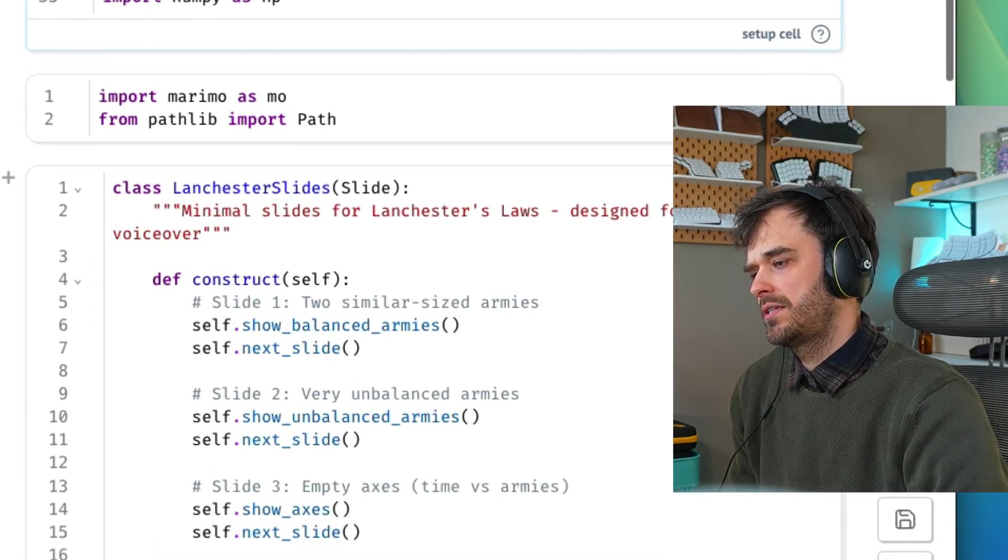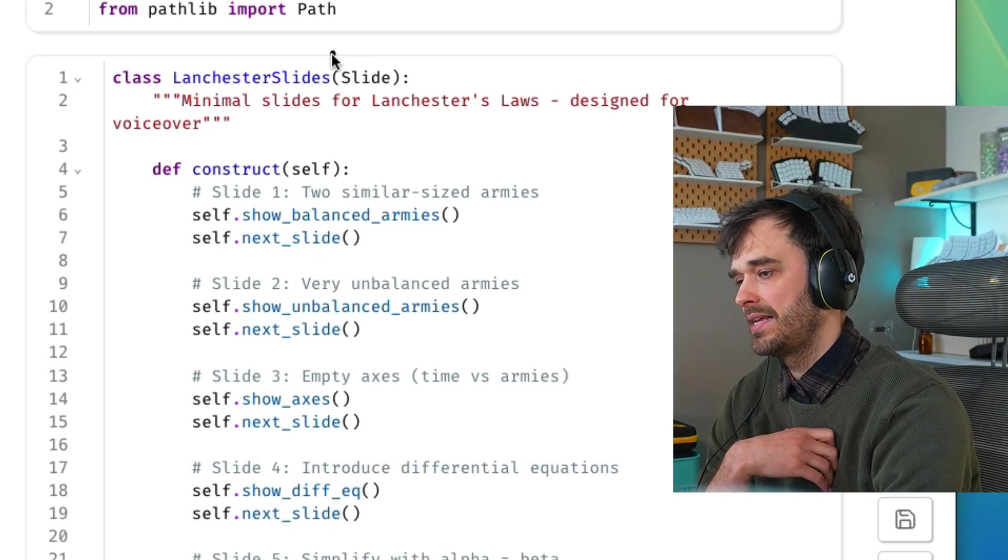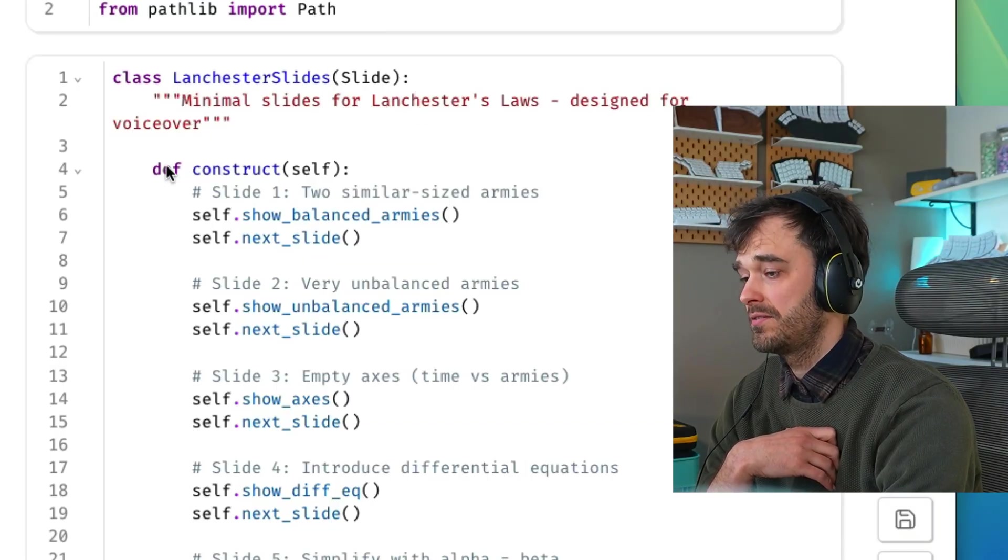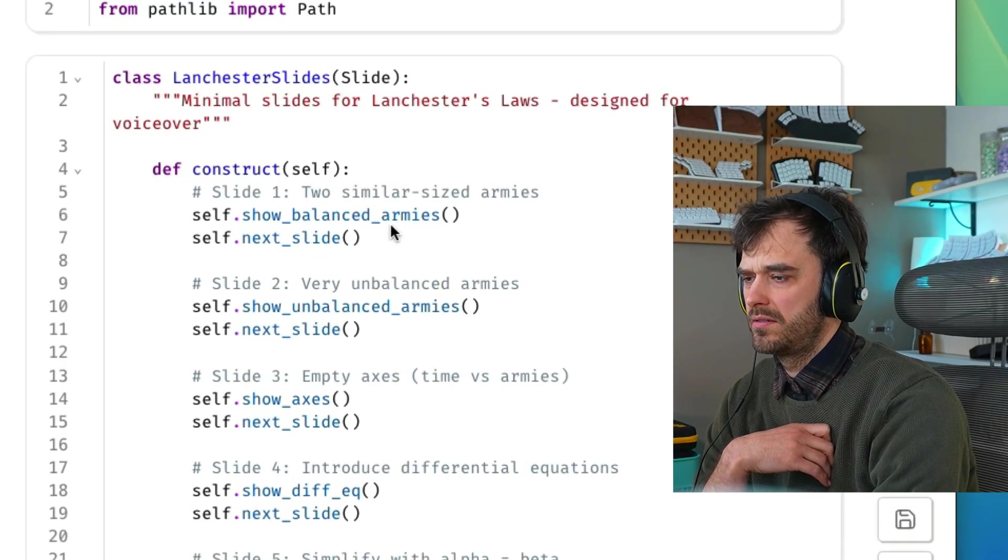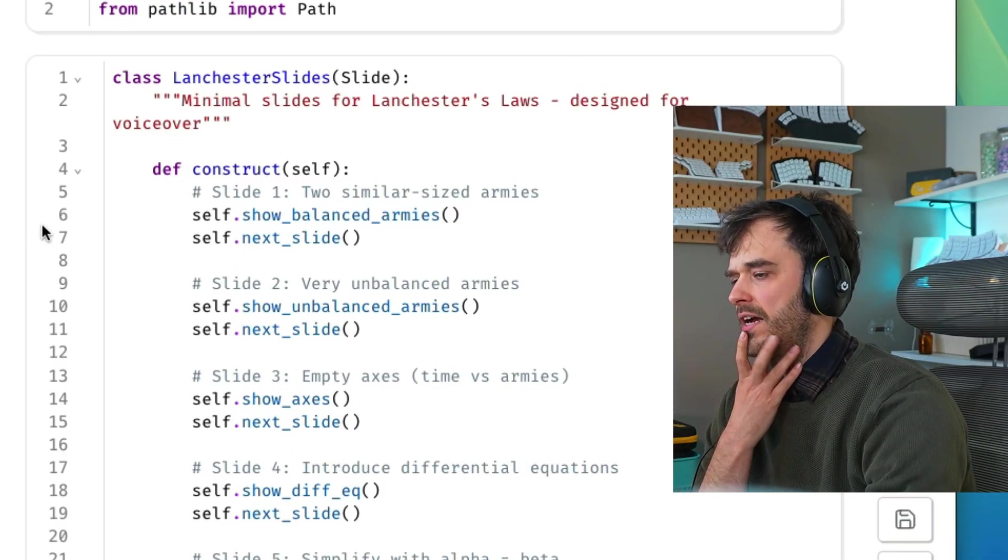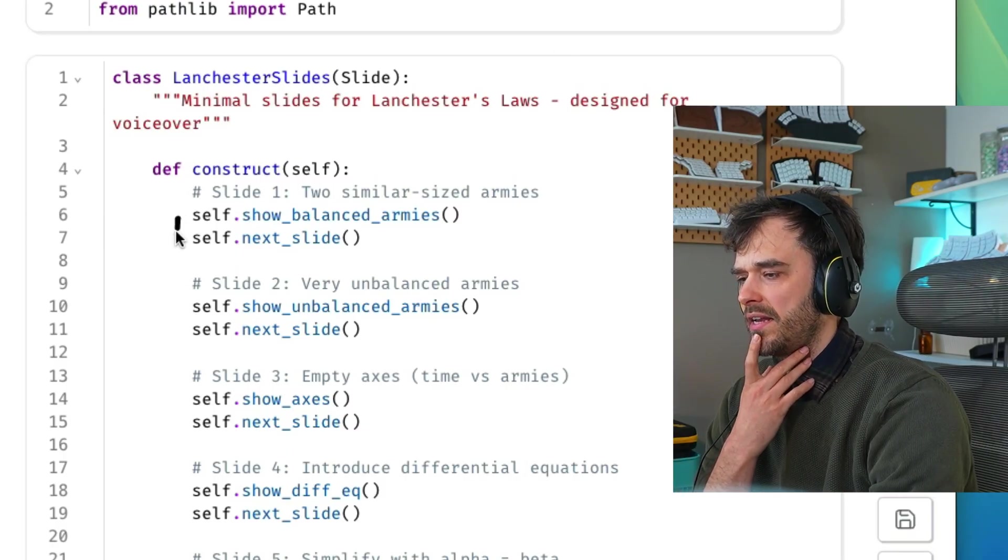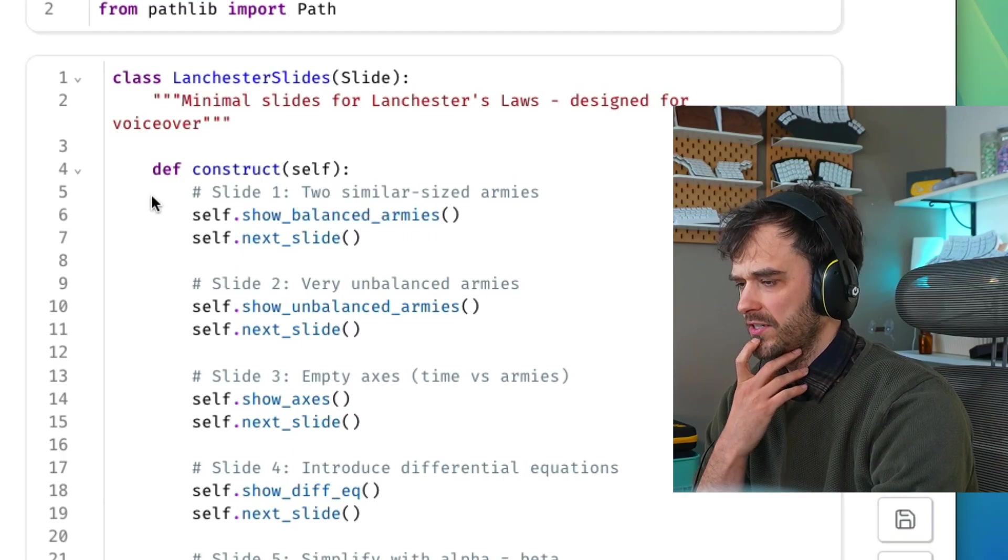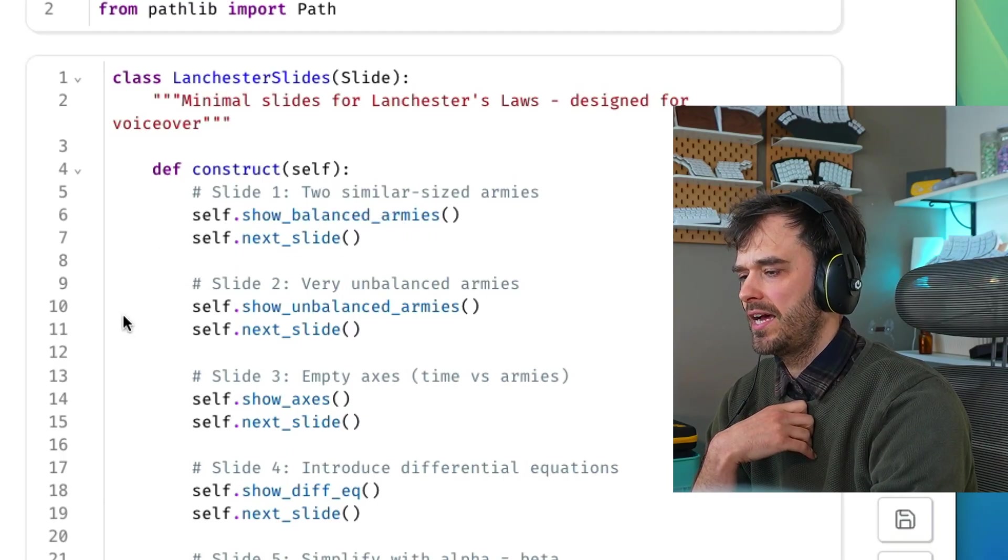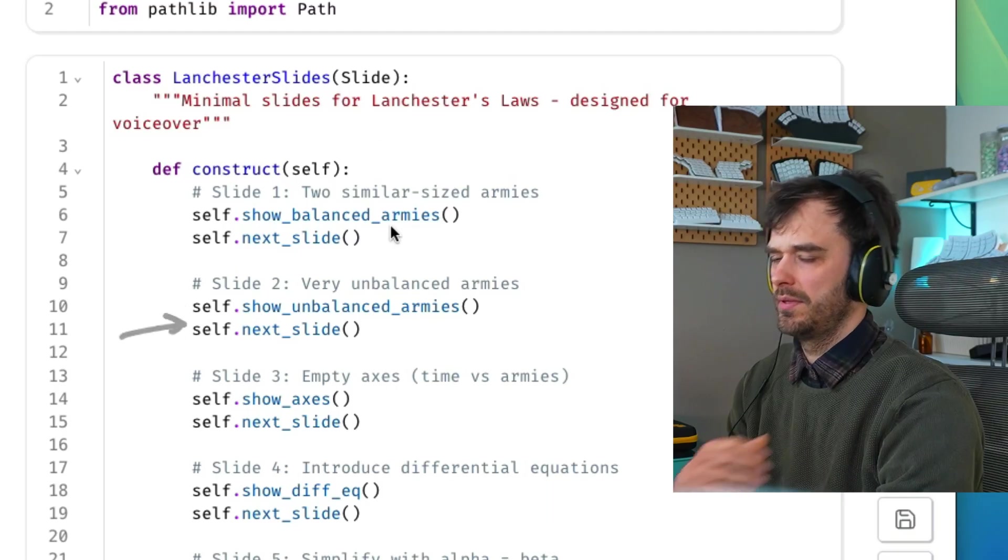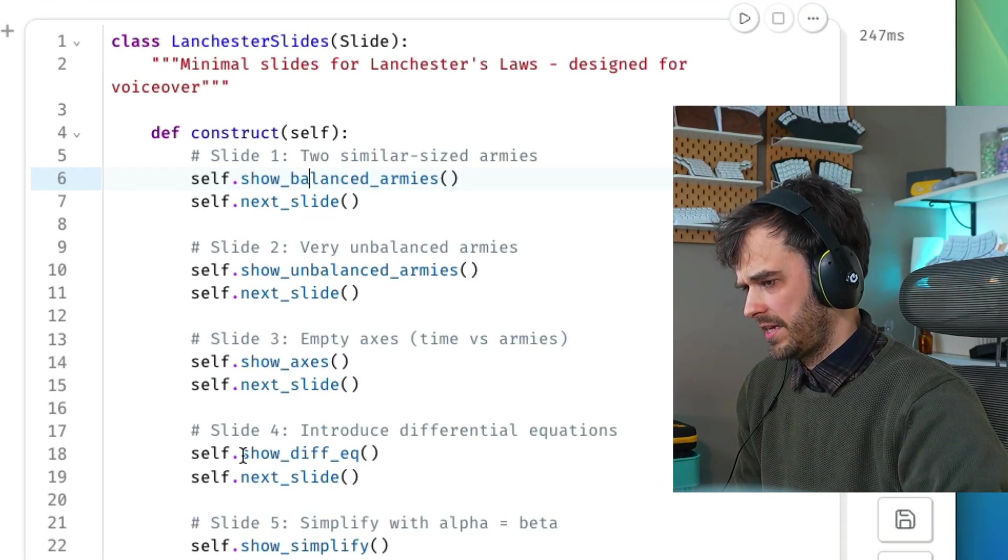But then we get to this cell down below where we create a class that inherits from that slide object. Then there is a construct method. And we're going to go into some of these methods in a bit. But for every scene or slide, I've got this one function. And then after that, I'm calling this next slide method. So the idea is I set up a view, then I can call next slide, then I set up the next view, then I set up the next slide. And that's going to be the way you're going to construct this.